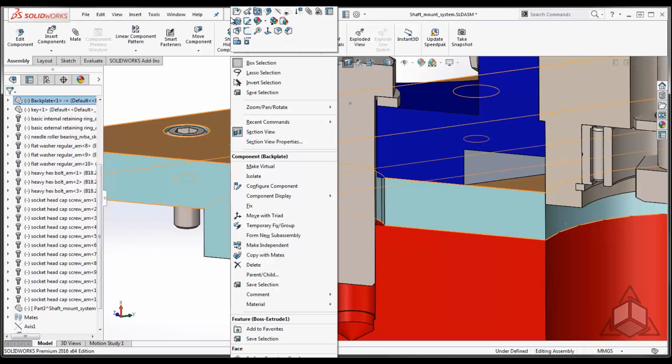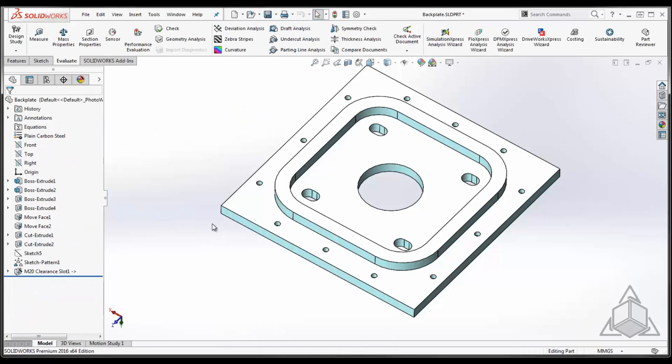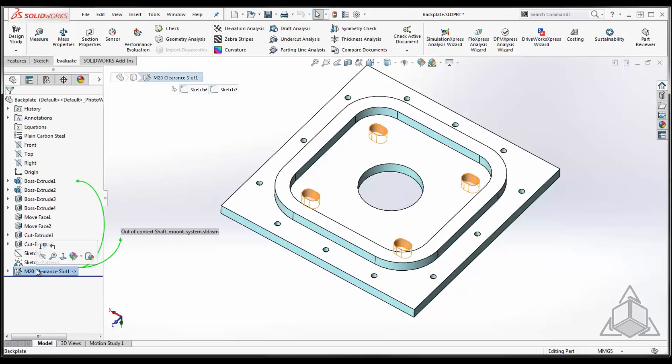If I were to open any of these components, you'll notice that the hole actually shows up within the component as well. So it drives the feature back to the part with an external reference to the assembly. Now I think that makes creating holes a lot easier using hole series.